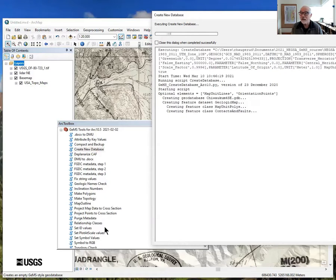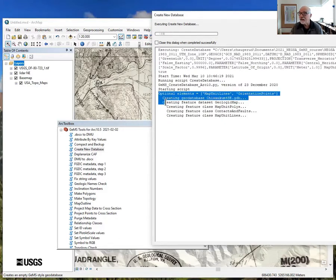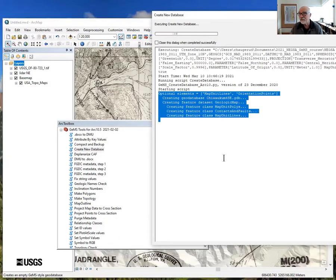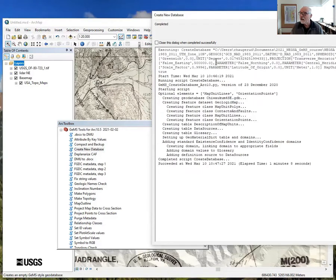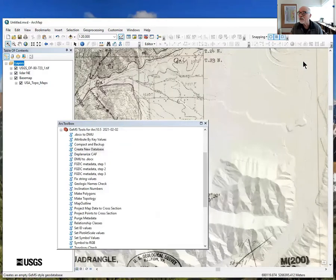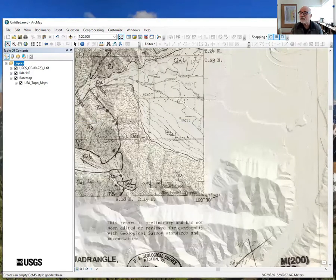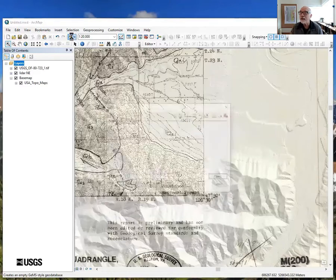It'll tell you what it's doing to keep you entertained, and while coding this it was nice to see what was working or what wasn't. If you get an error, please send us a screen grab of the output so we can see where the error occurred. One minute and eight seconds later, it's done.